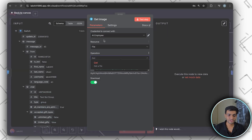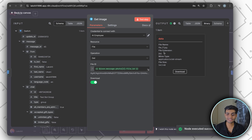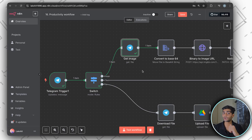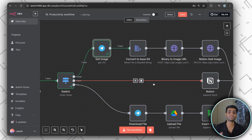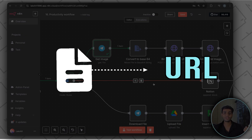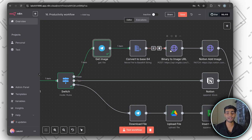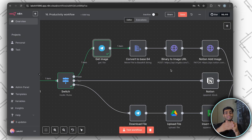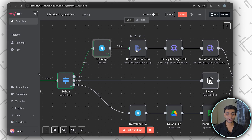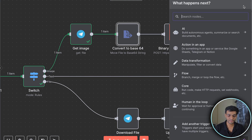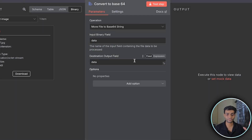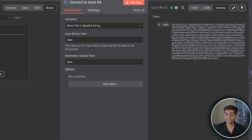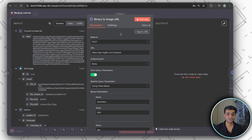Once you have the file, Notion only accepts a URL for images, so we need to convert the file to a URL via a third-party service. First, convert the file to Base64 using the 'Extract' / 'Move File to Base64' node — just run the test step and it connects. Then we'll use ImageBB to host the image.